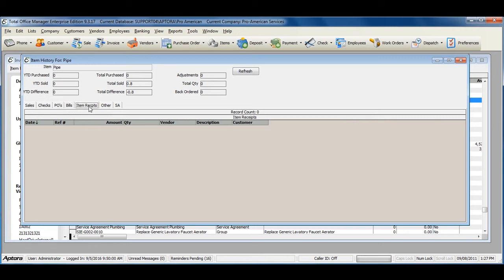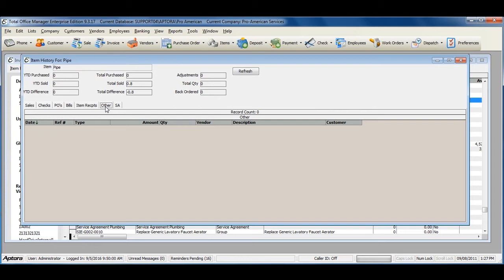Item Receipts shows item receipts with this item, Adjustments shows adjustments that were adjusting this particular item's quantity, and Service Agreements shows related service agreements.